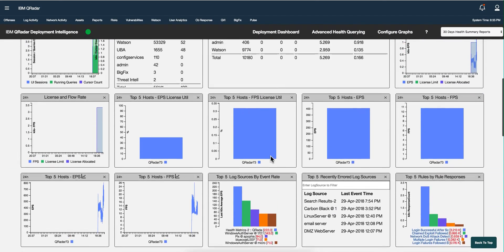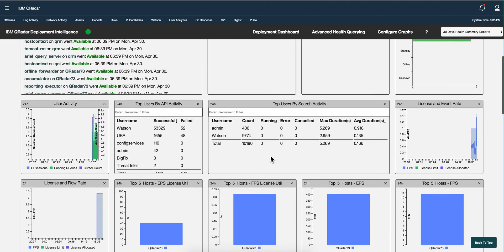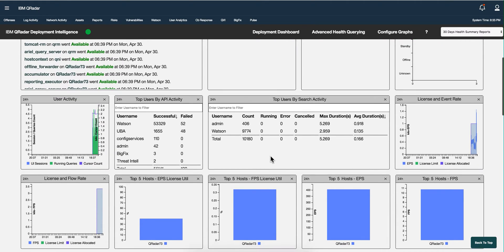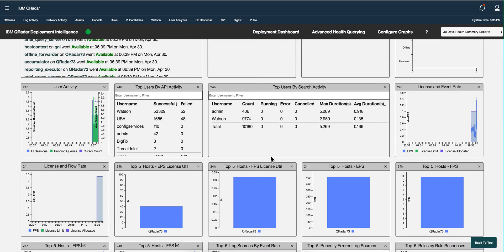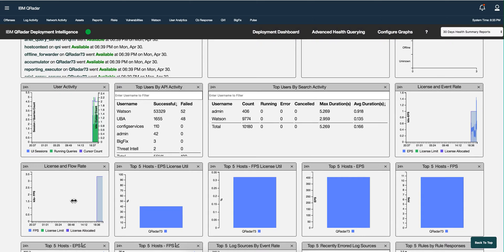But if I want to monitor, for example, my event rates, my EPSs and my FPSs, well here they are. My license and event rate being displayed here in thousands of events per second, and same here with the flows.